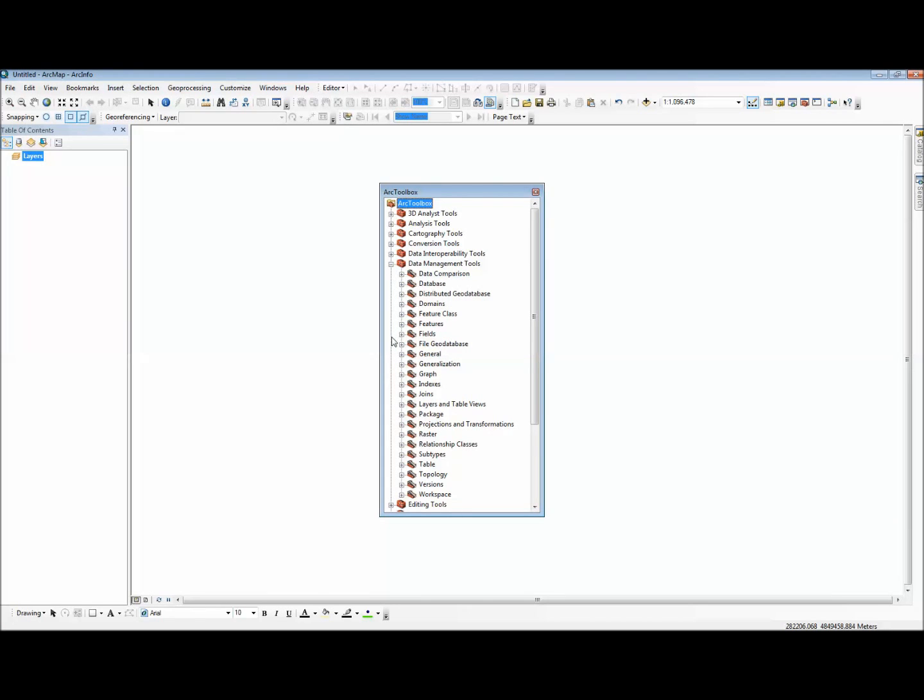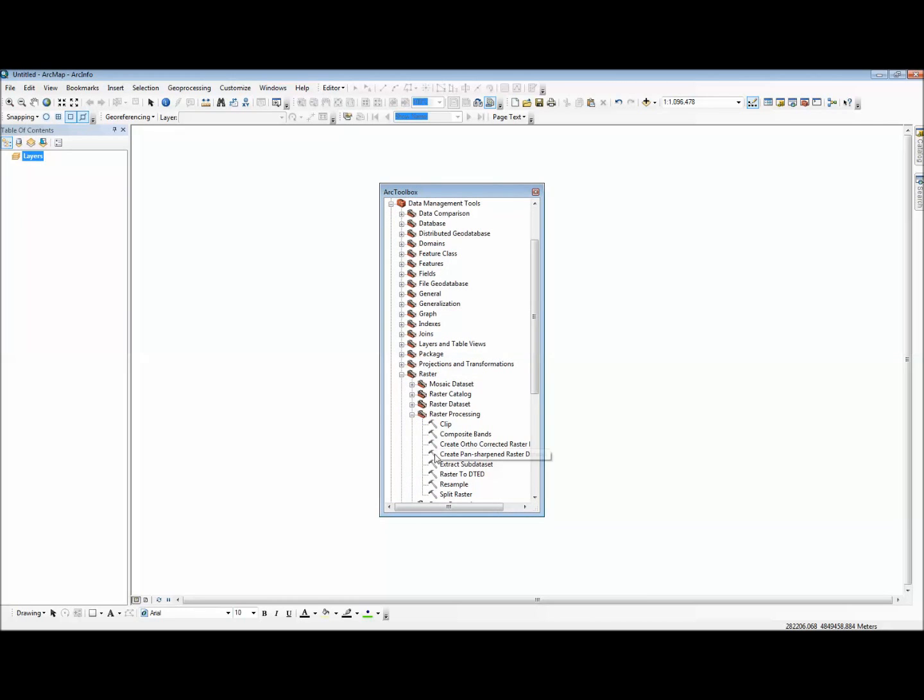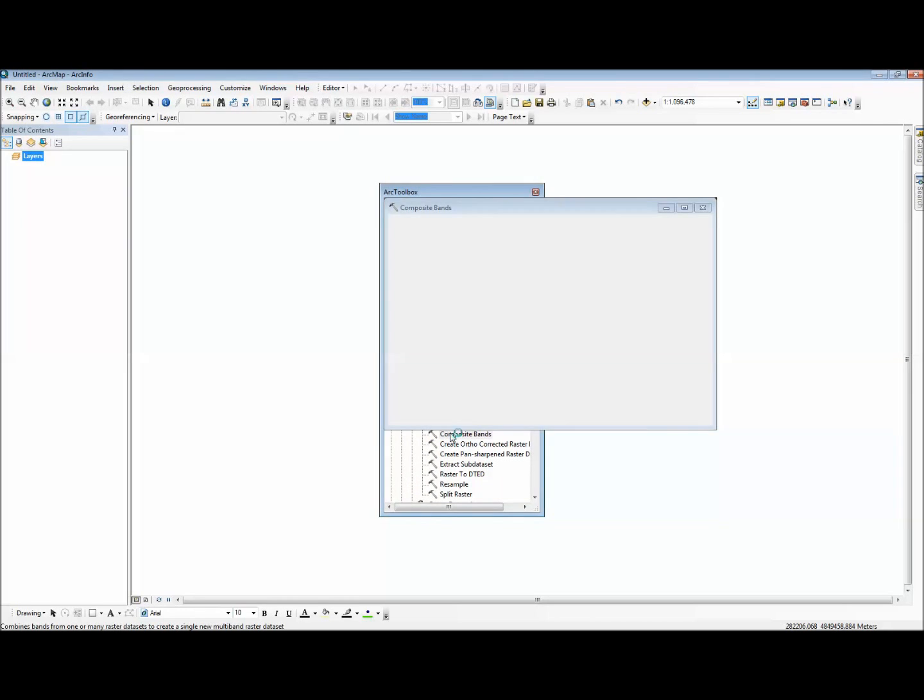And this is located under Data Management Tools, Raster, Raster Processing, and then Composite Bands.